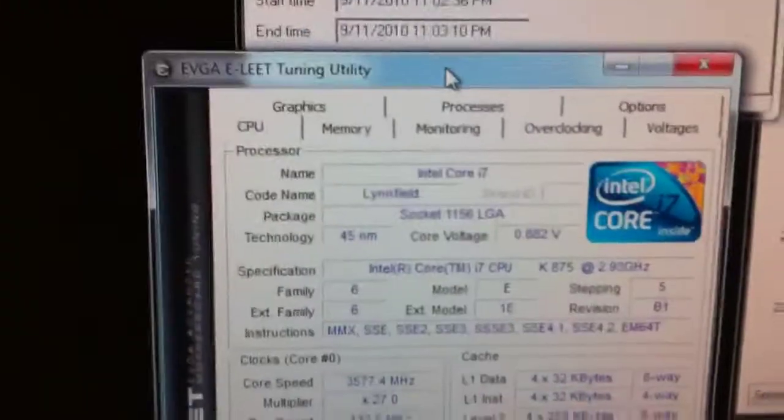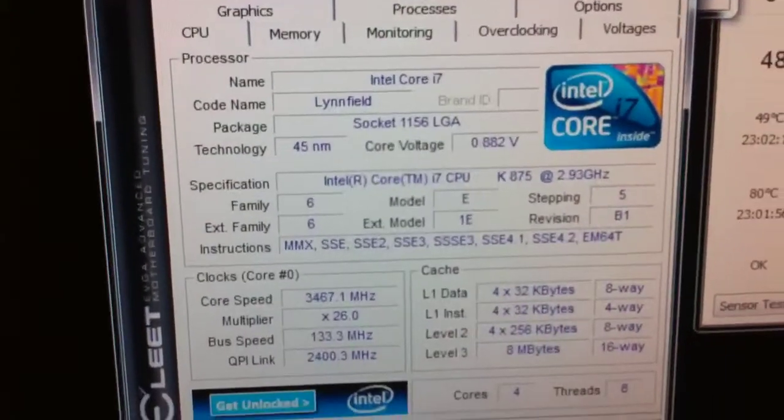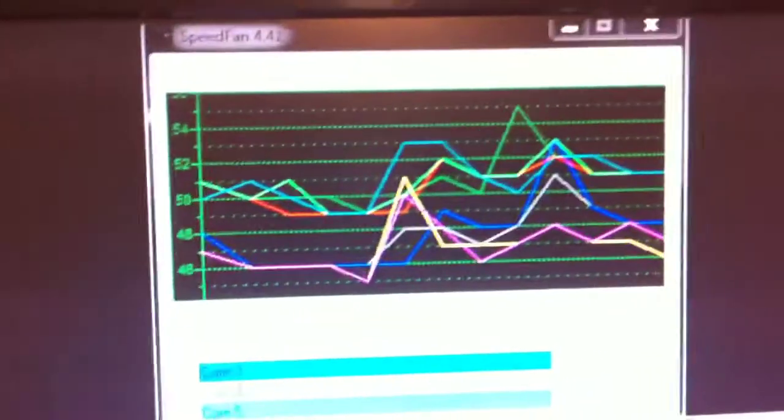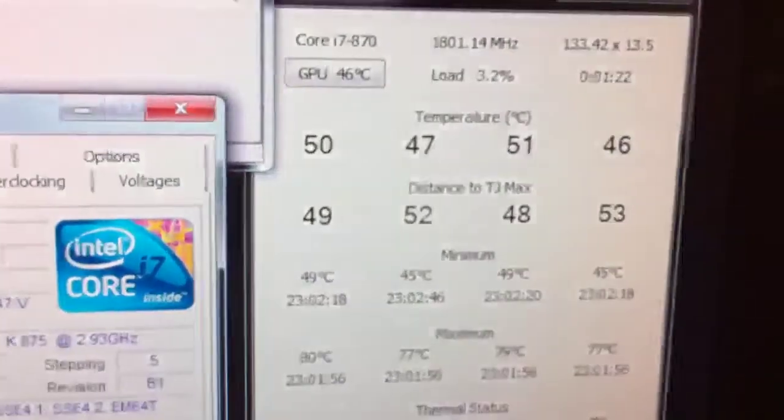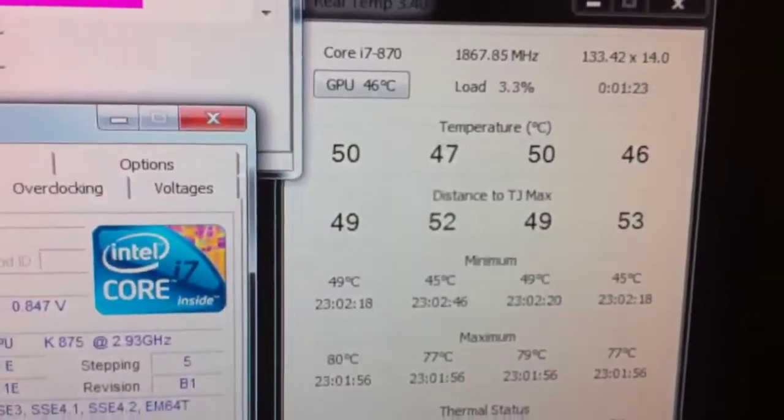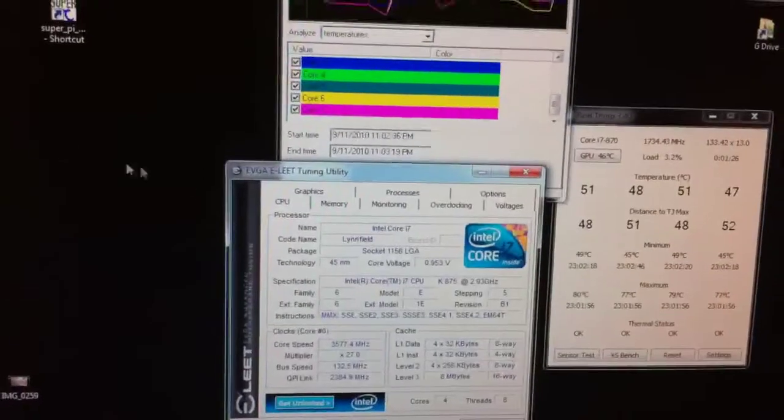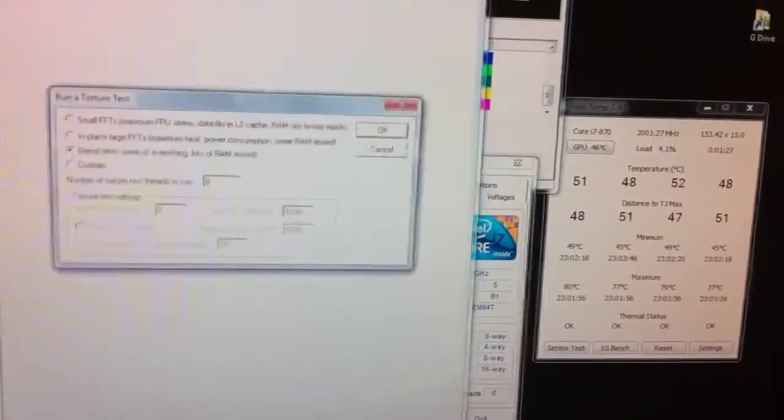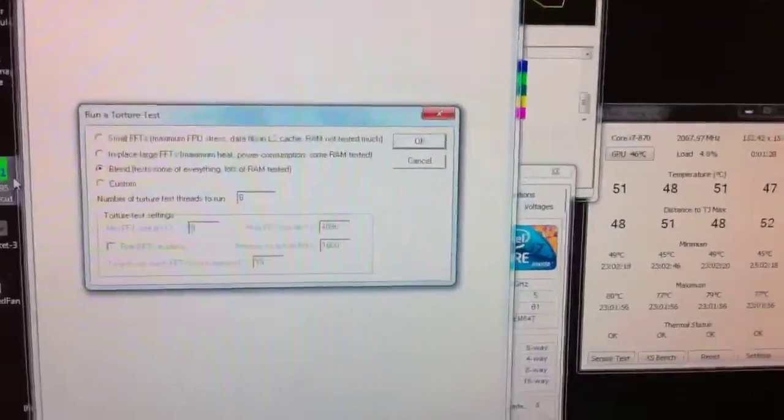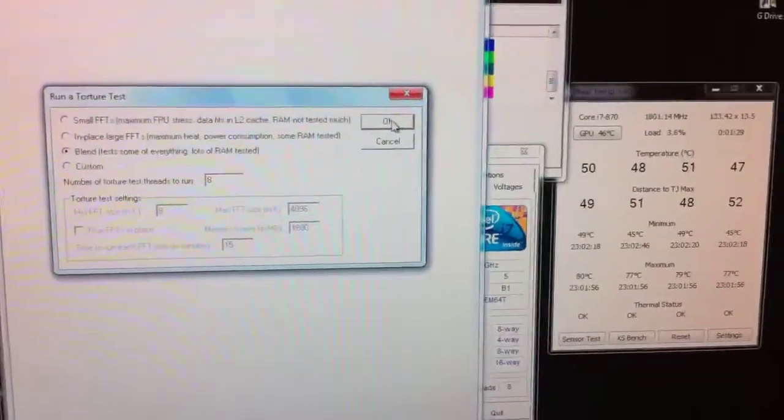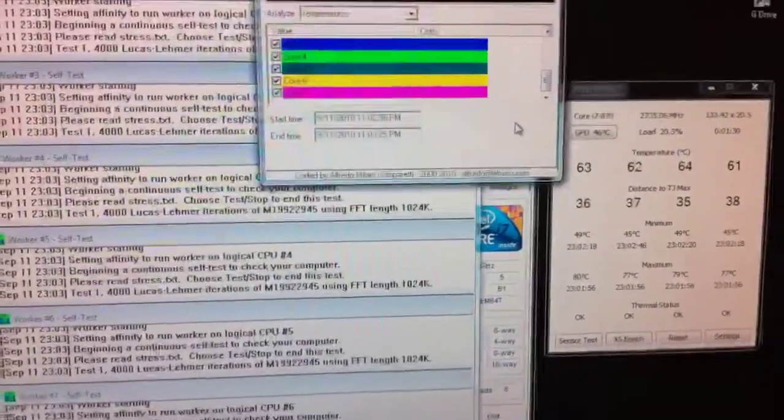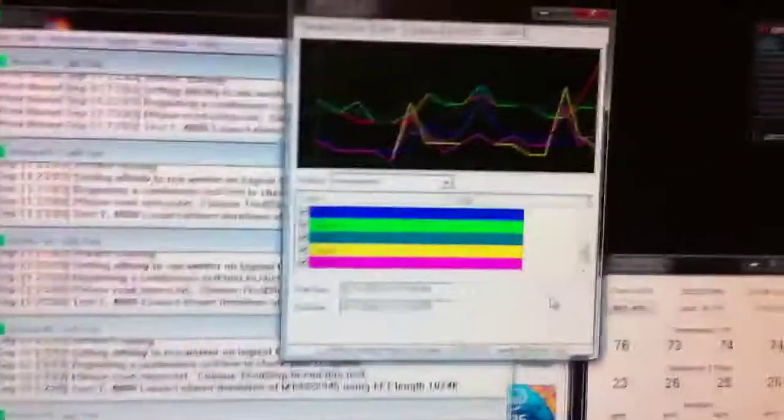So here it is. Stock temps. No voltage. That's Elite. Not bad for no power. All right. Here we go.